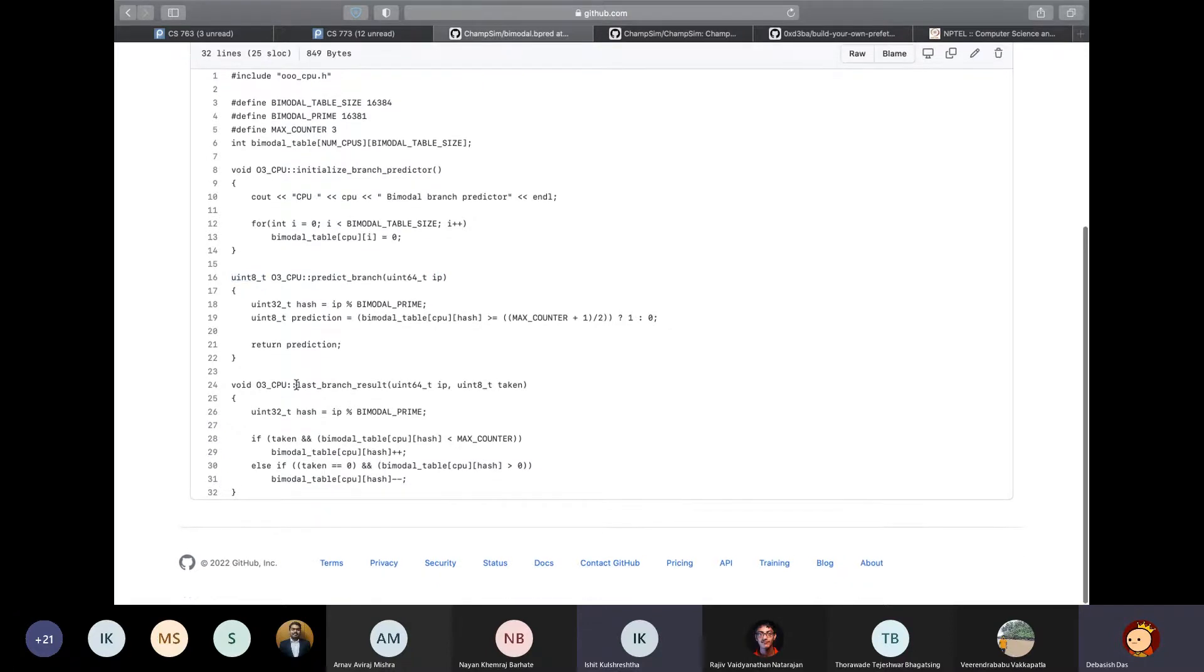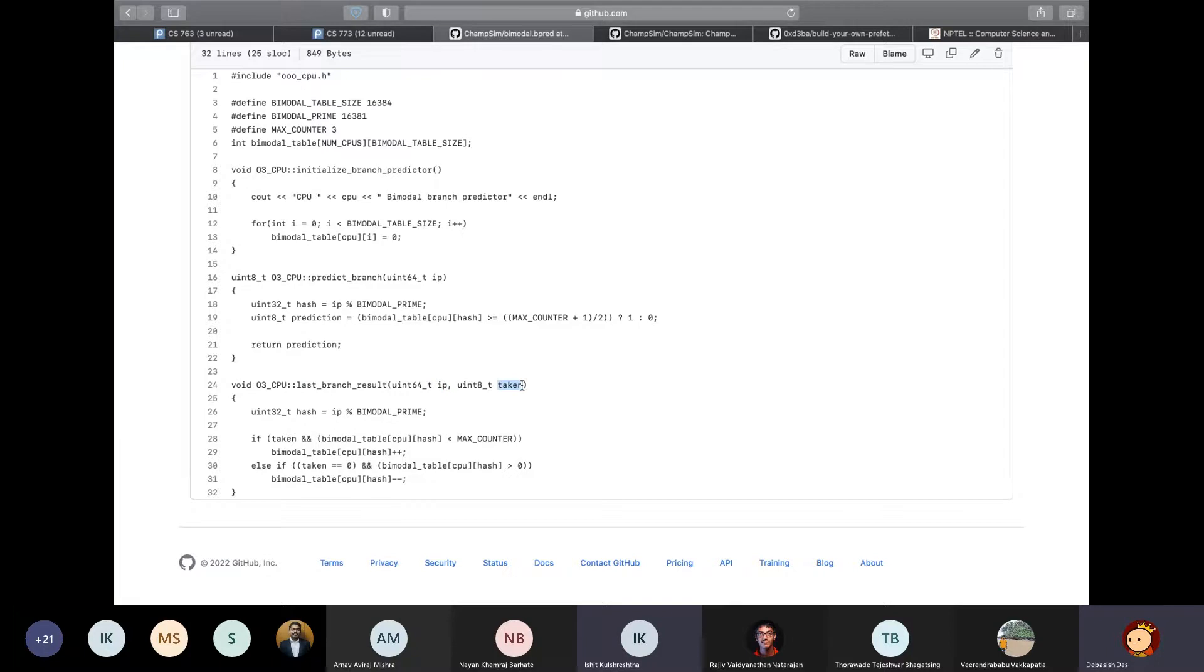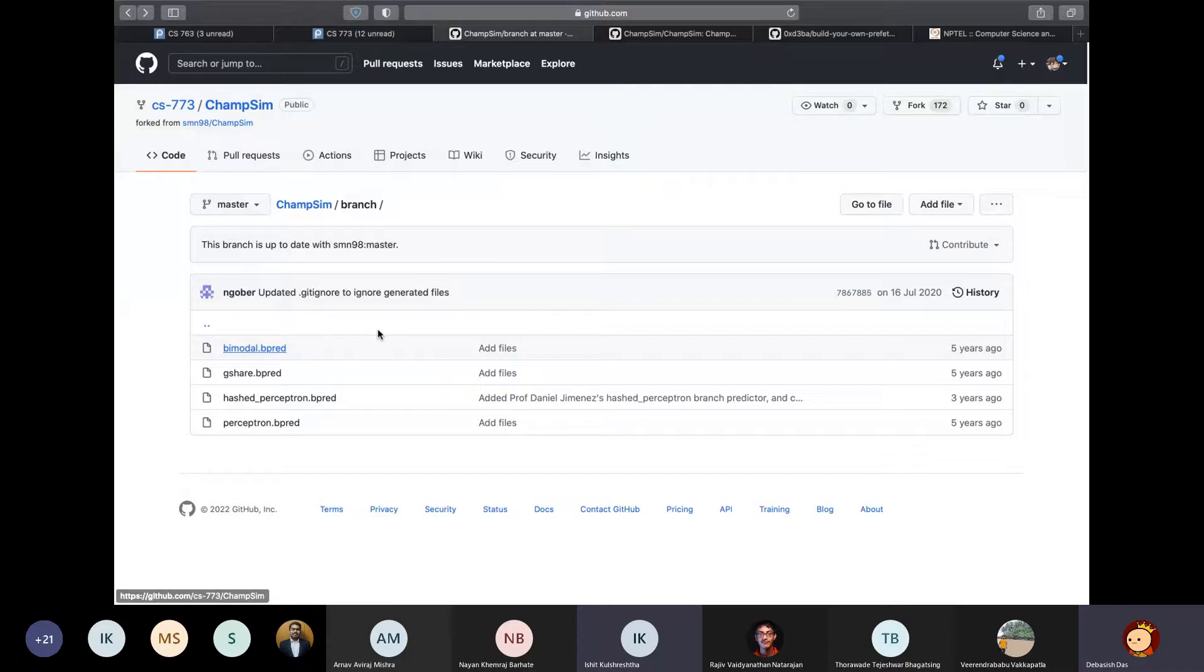So this function, which is the last branch result, it takes an instruction pointer as input, and also the result of whether or not the previous branch was taken or not. So depending on what the result was, you can change your algorithm internal values of the algorithm accordingly. So this was all about branch predictor.